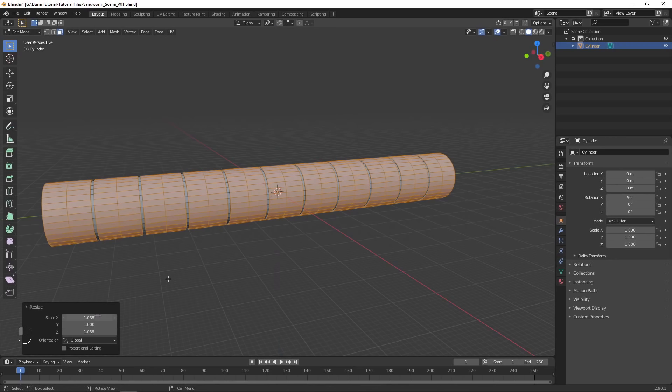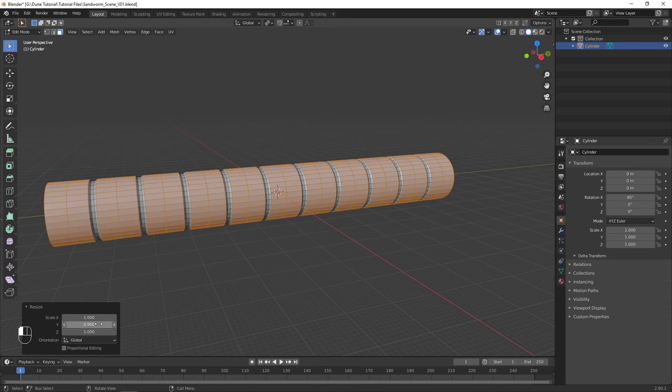Extrude the selection. Scale it up on X and Z, then scale down slightly on Y. This gives the model multiple segments adding to the worm-like appearance.